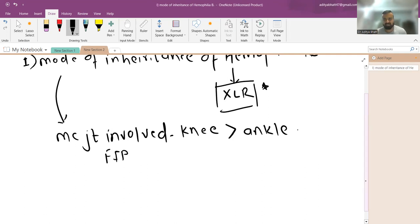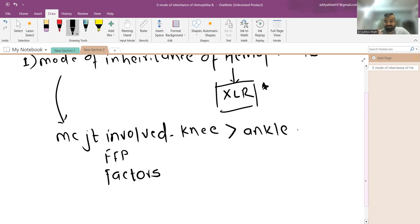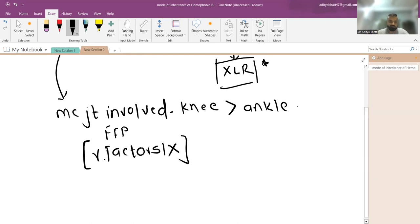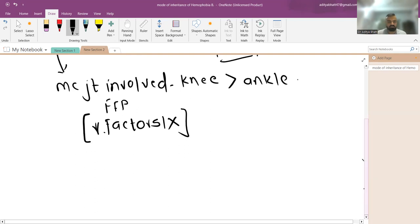In hemophilia treatment, we initially used FFP, then cryoprecipitate, then concentrated factors, and now recombinant factors are used. For hemophilia B, recombinant factor 9 is used. The government has classified hemophilia under the Rare Disease Act and there are multiple hemophilia centers across the country.